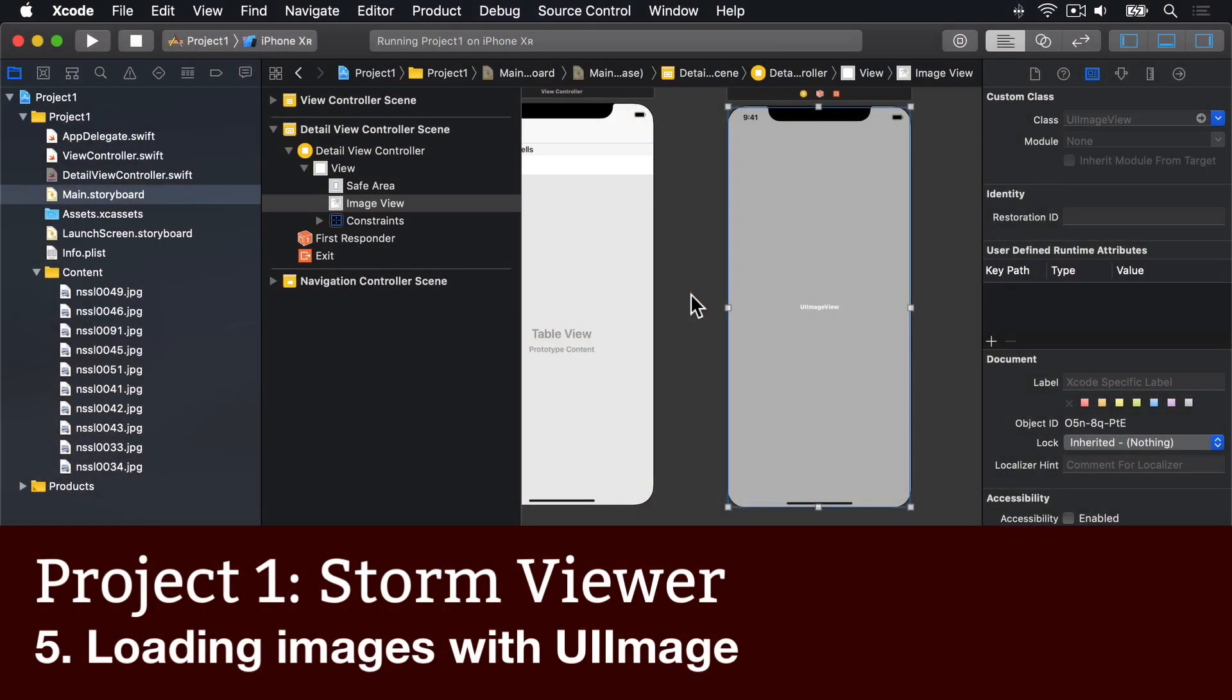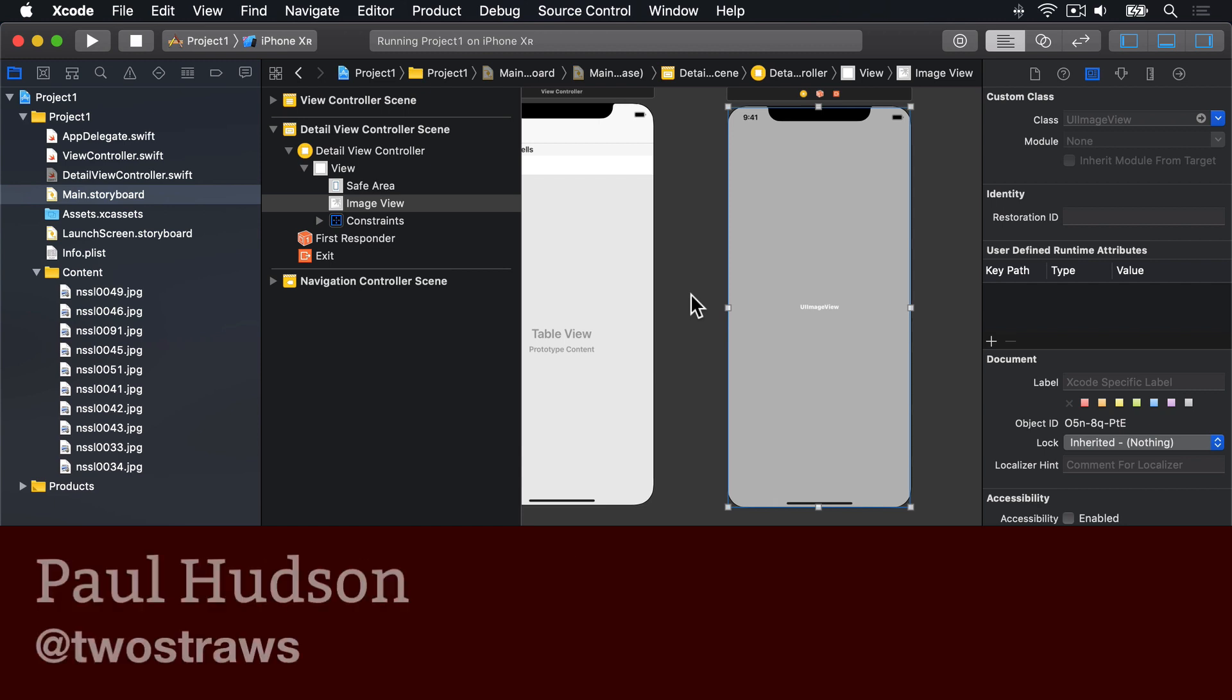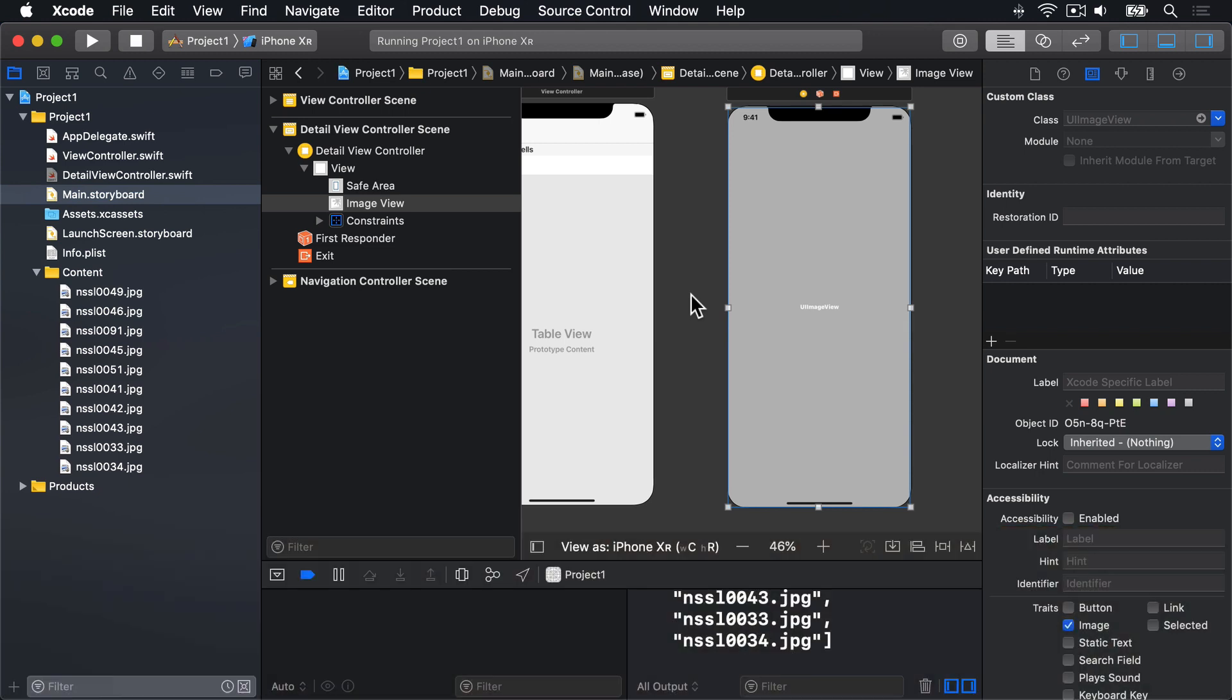At this point, we have our original table view controller full of pictures to select, plus a detailed view controller in our storyboard. The next goal is to show the detail screen when any table row is tapped and have it show the selected image.